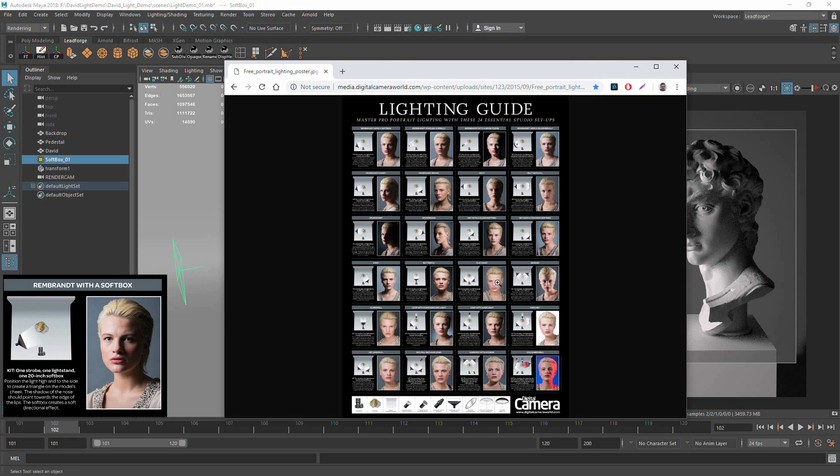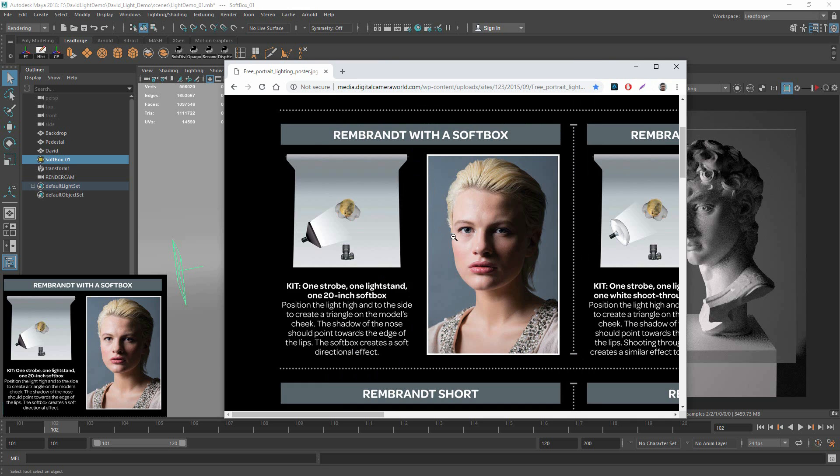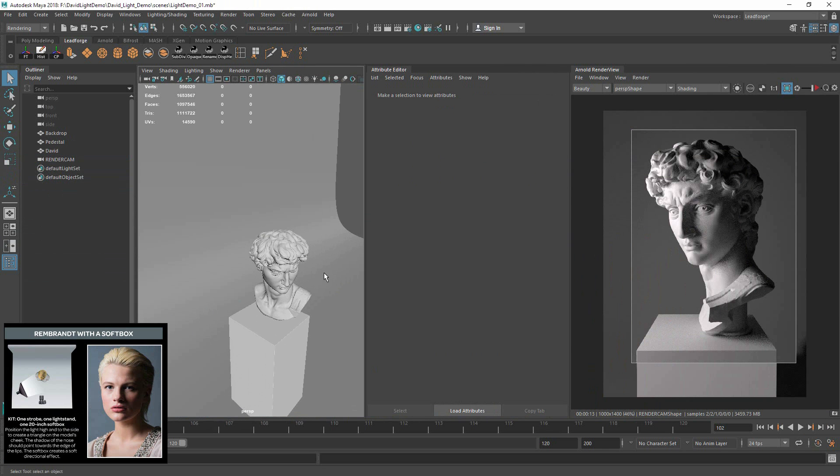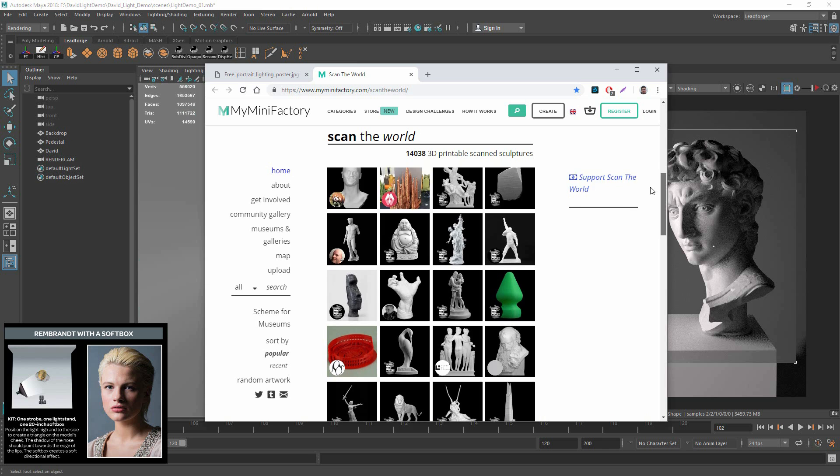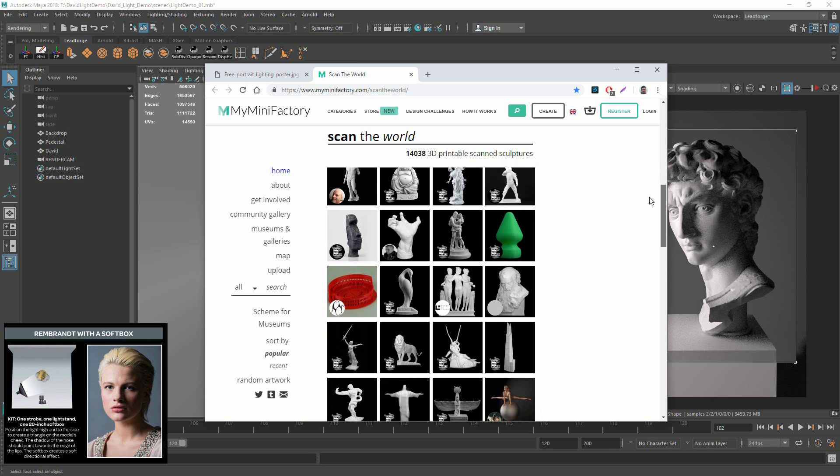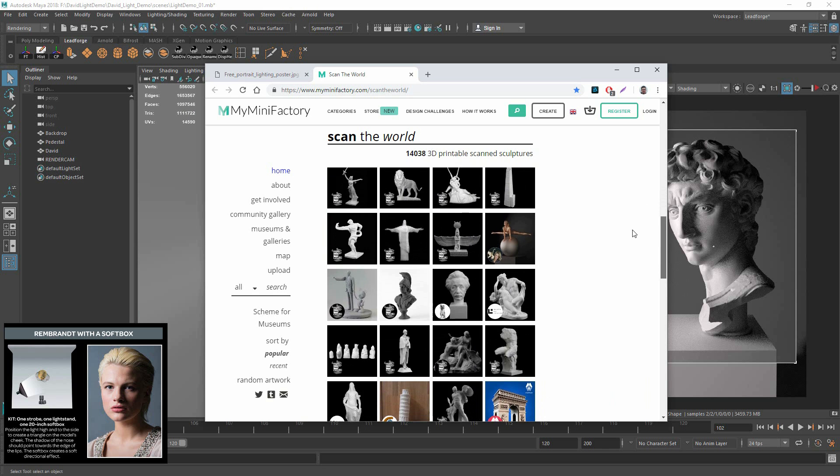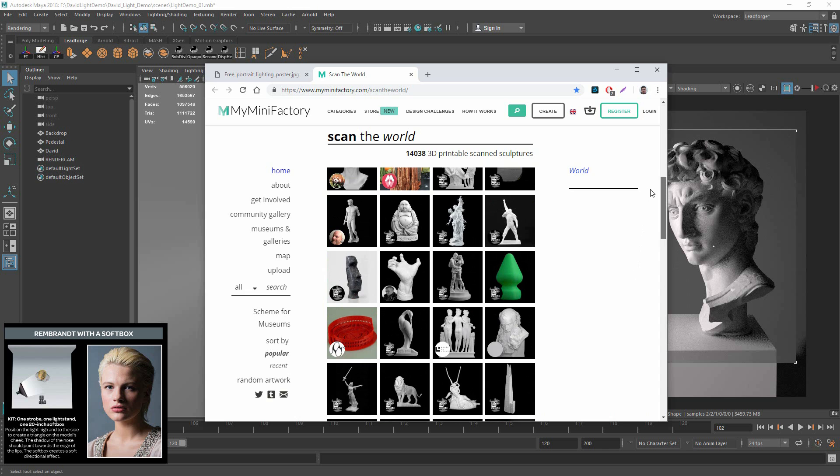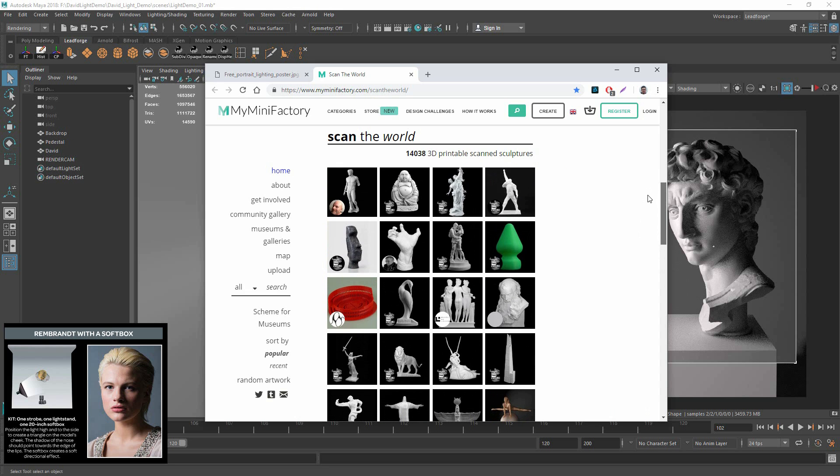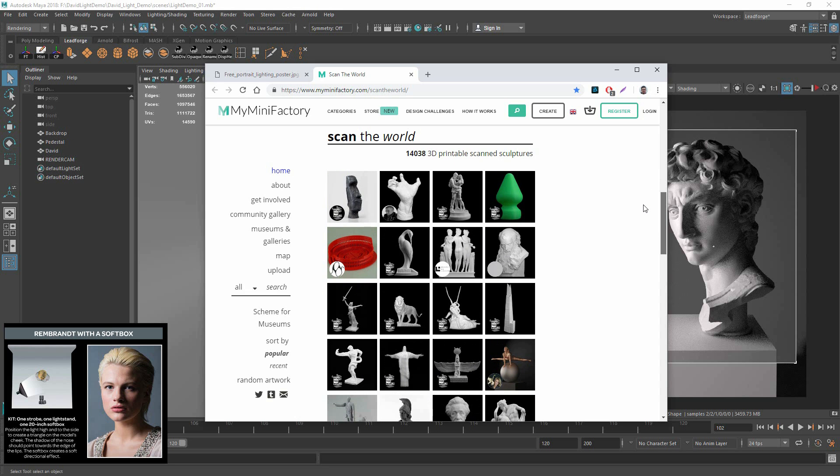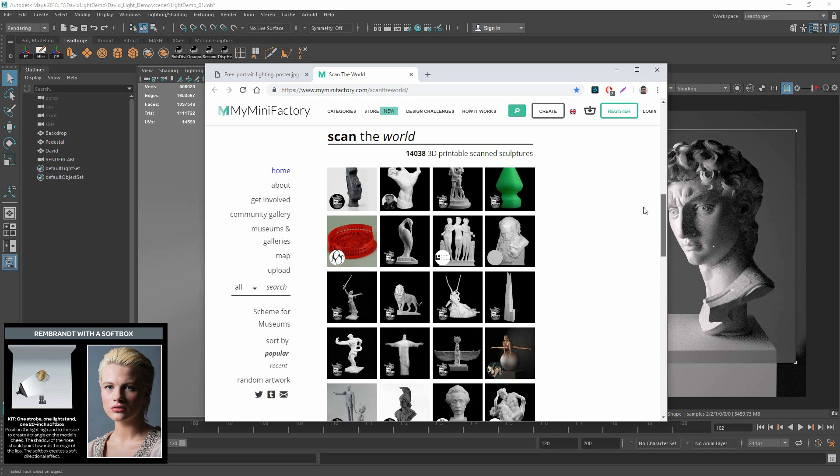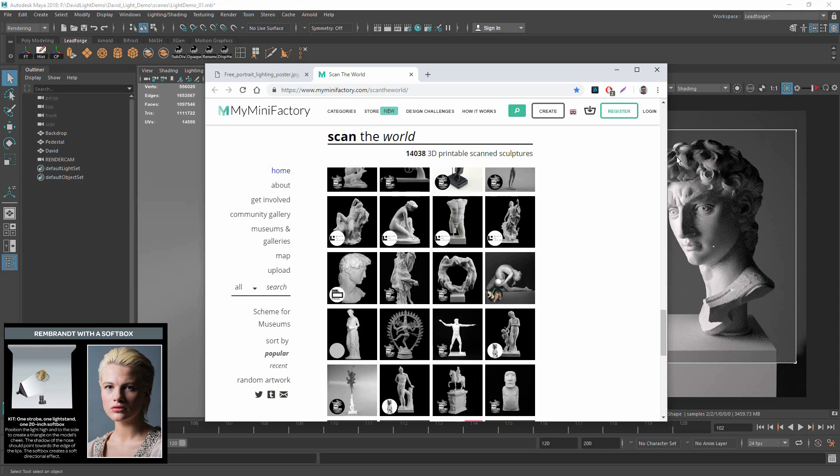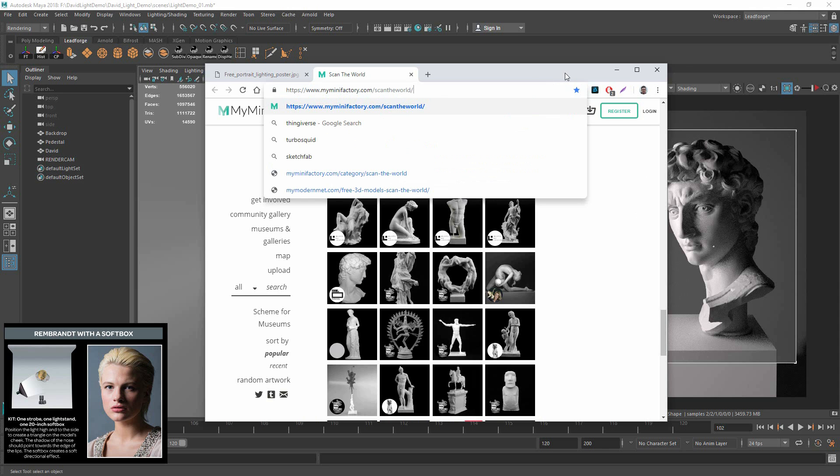We're going to be using this portrait lighting photography guide for traditional photography that is very applicable to 3D. Link in the description. To get started I've got this scene here that has Michelangelo's David. There's a scan library called MyMiniFactory and I think all of them are free, but they're just a bunch of scans from museums around the world. So I just found this head of Michelangelo's David scan and imported it into Maya.